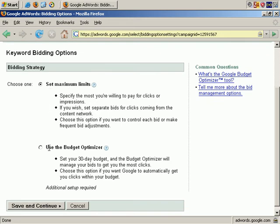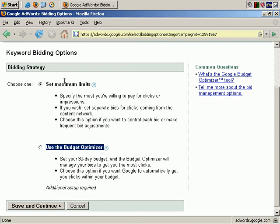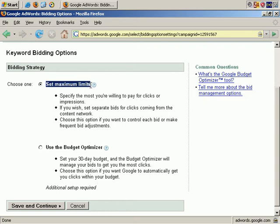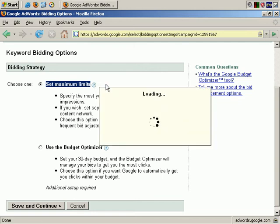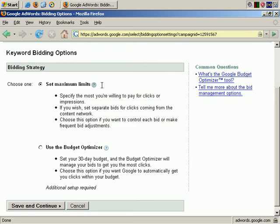Budget optimizer basically means that Google makes the decisions for you. I recommend against that, and instead recommend that you set your own maximum limits, because if you're going to be spending money on advertising, it's very beneficial that you control it and understand what's going on.